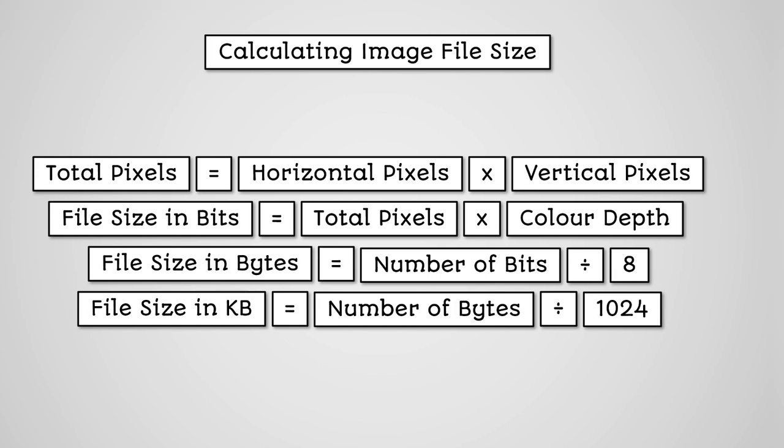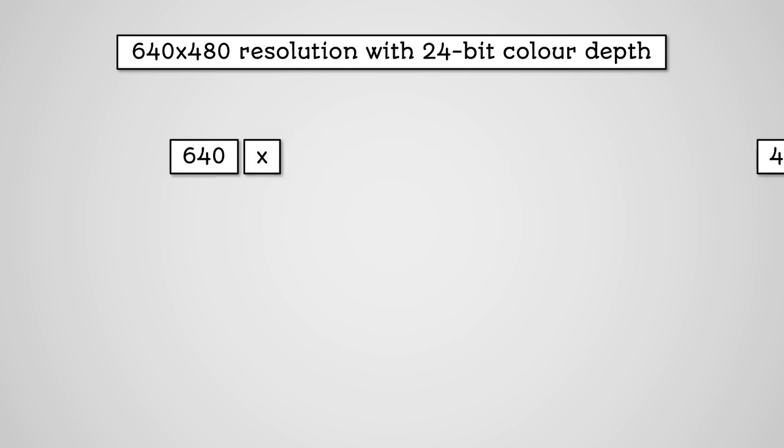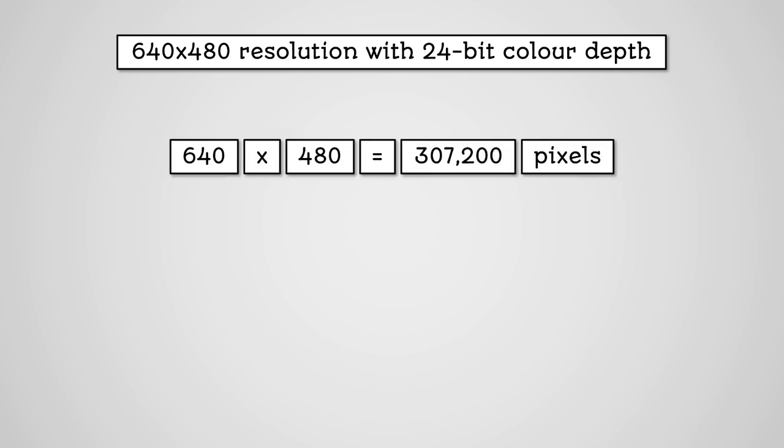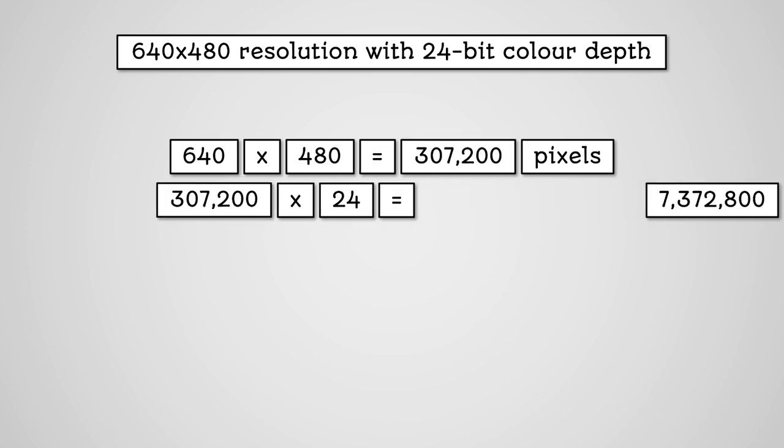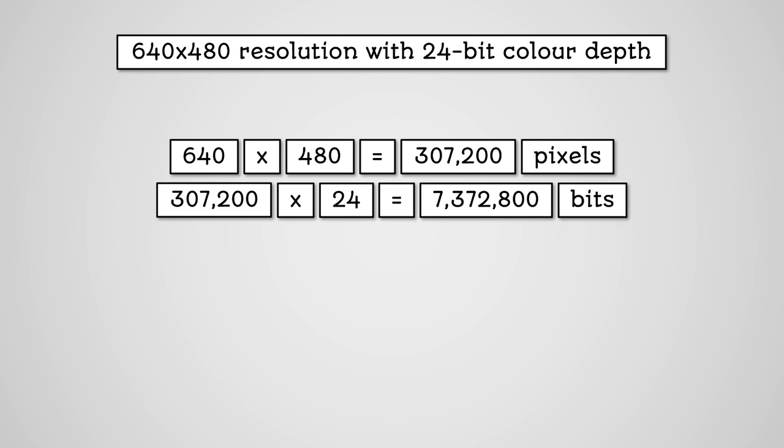So if we had a 640 by 480 image and a 24-bit colour depth, then 640 multiplied by 480 equals 307,200 pixels. 307,200 multiplied by 24 equals 7,372,800 bits.